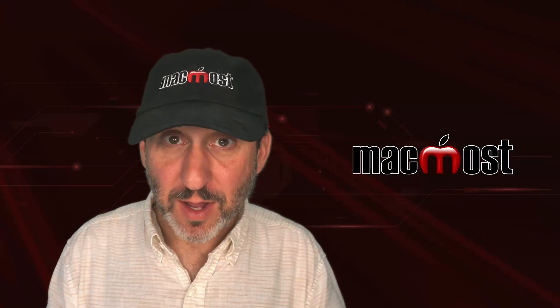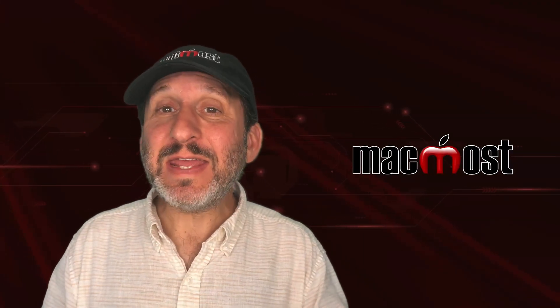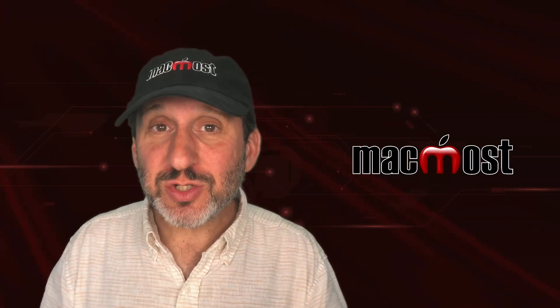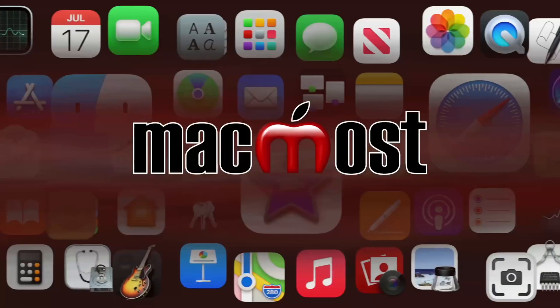Hi, this is Gary with MacMost.com. Let's take a look at getting date range totals in Numbers.